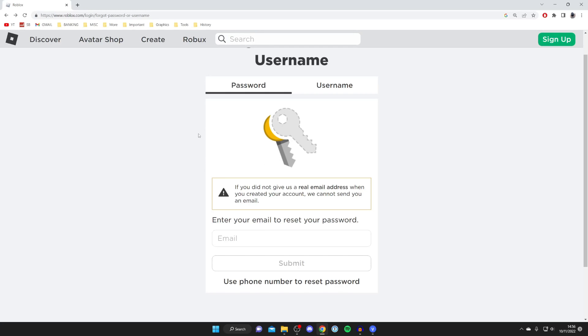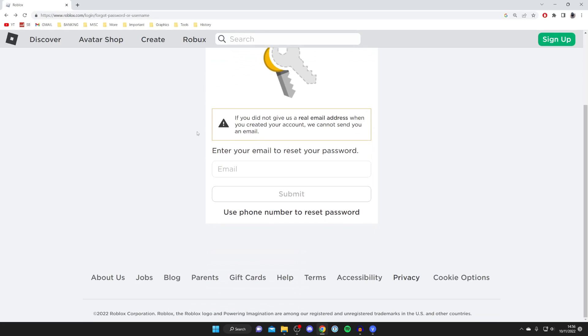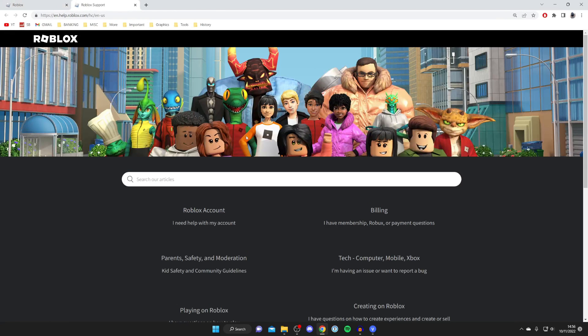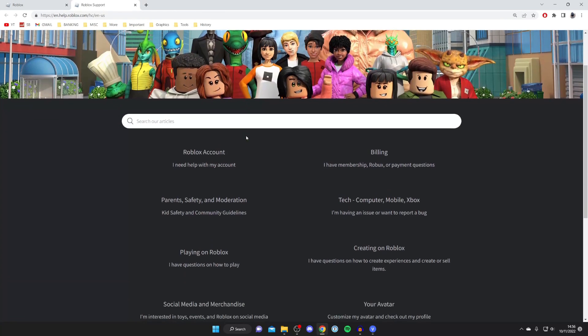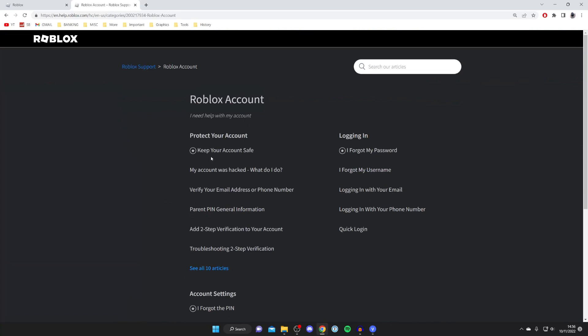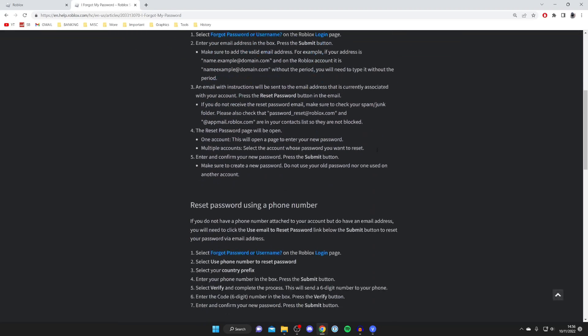All you want to do is scroll to the bottom of Roblox and press on help just like so, and this is going to take you to the Roblox help page. Then all you want to do is tap on Roblox account and what you need to do is tap on I forgot my password just like so.